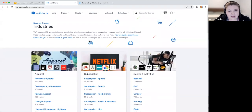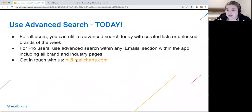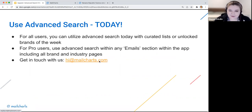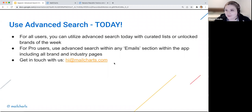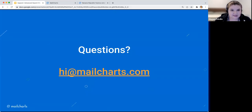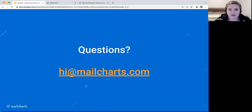Feel free to pick your industry if apparel isn't your cup of tea and take a look at those different email inspirations as you get started. Don't hesitate to reach out to us at hi@mailcharts.com — we're always happy to help. We know it's the holidays and everyone is very busy, so if you don't reach out until 2022 about advanced search, we totally understand. We'd love to hear what you're working on and if there's anything we can do to help.